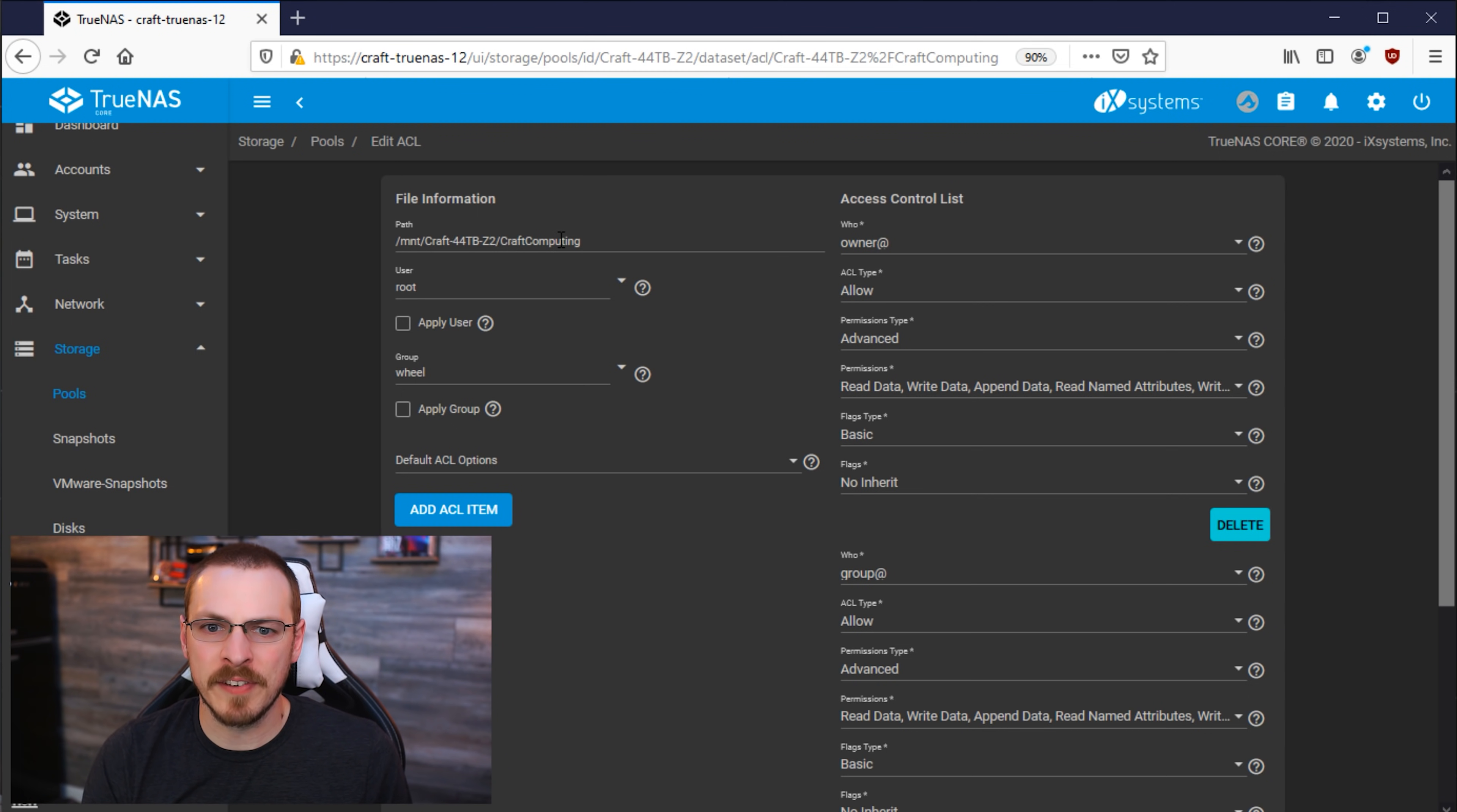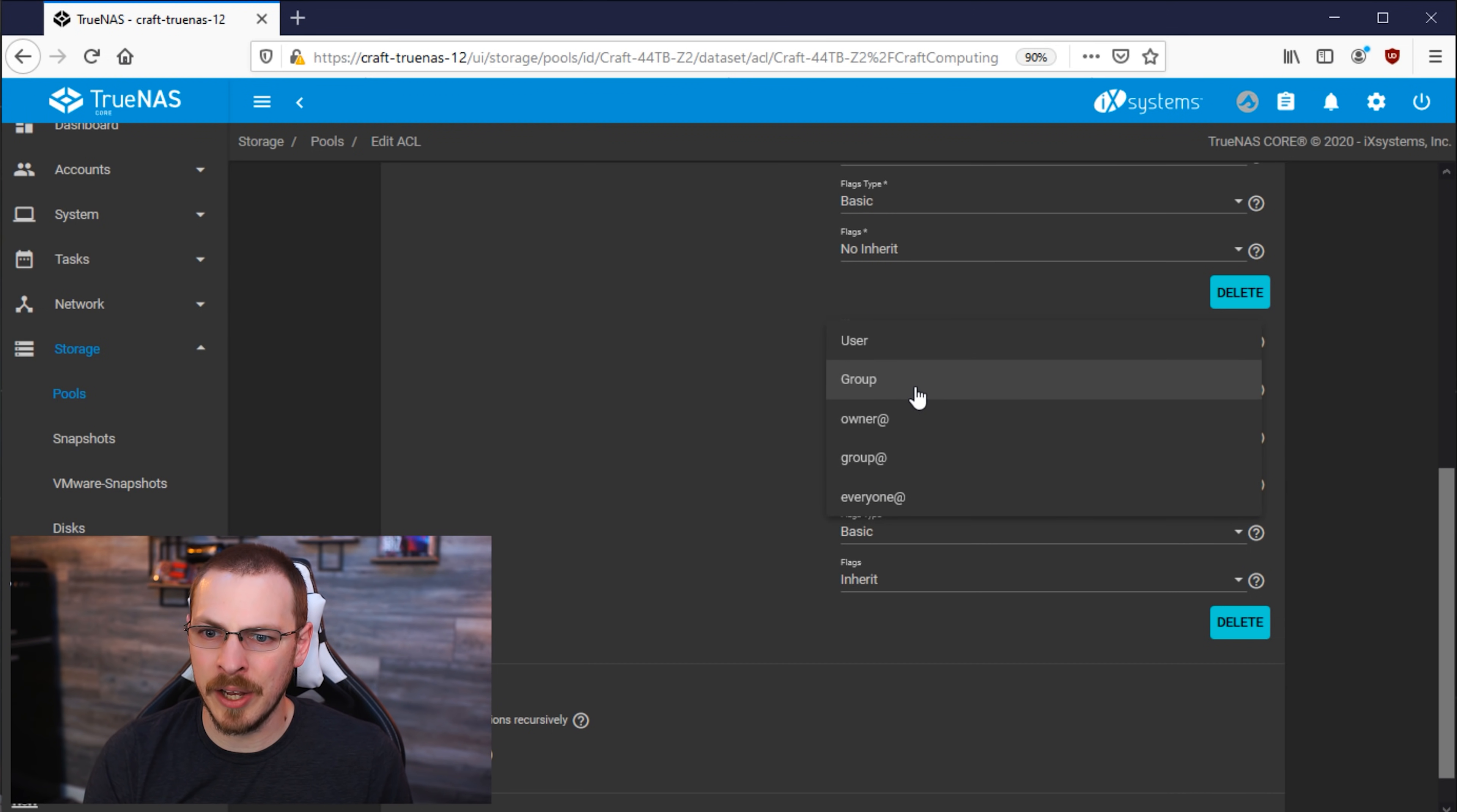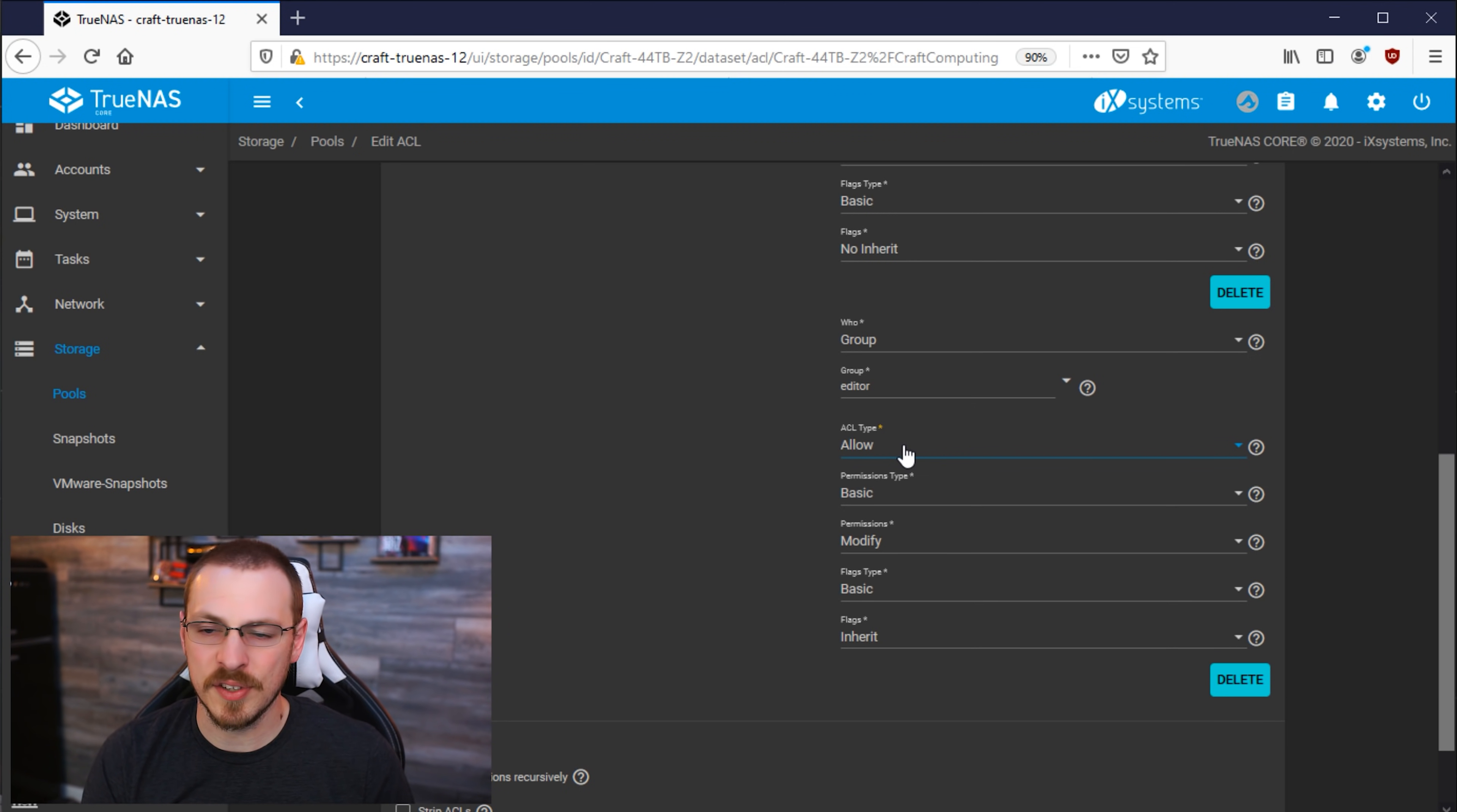And since we're talking about the Craft Computing dataset, I do want to give read-write permissions to my editor user I created earlier. So I'm going to click on Add New ACL Item. And if we scroll down, we can see a new item has been added here to the bottom of the list. Under Who, I'm going to click on Group. Under Group, I'm going to pull down that menu and go all the way down to the editor group. Under ACL Type, I'm going to click on Allow, and that is because I am granting permissions to the editor group to this directory, not restricting their access to it.